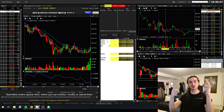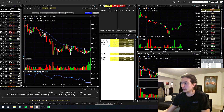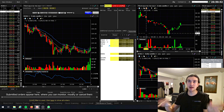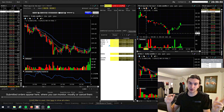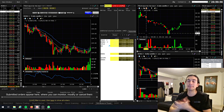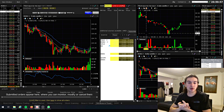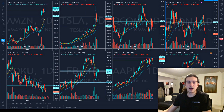On my big monitor up here I'm going to be displaying eight separate charts for tickers that I'm watching during the day. I'm sure you've all seen this type of setup before. Let's switch over and get started.